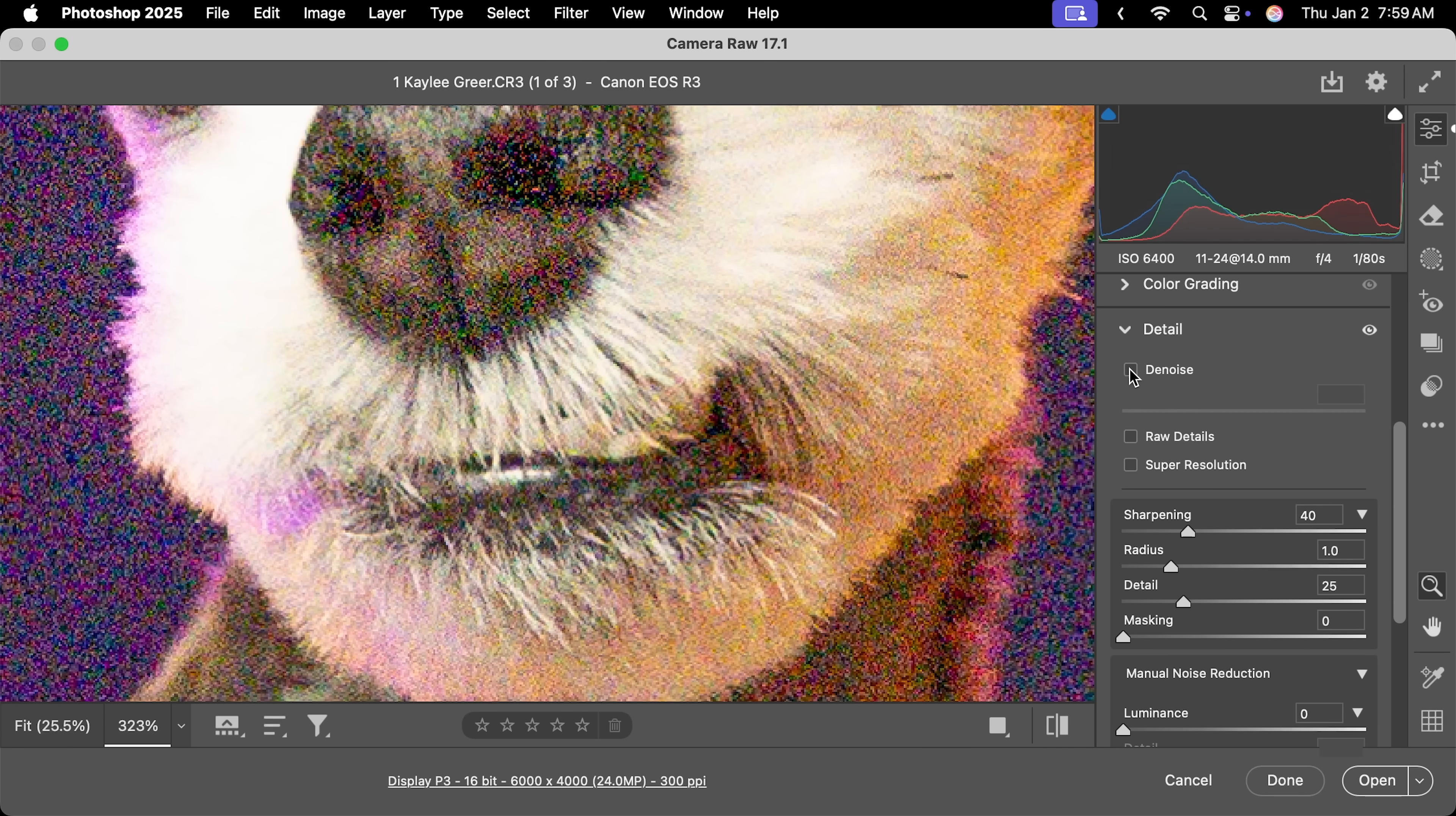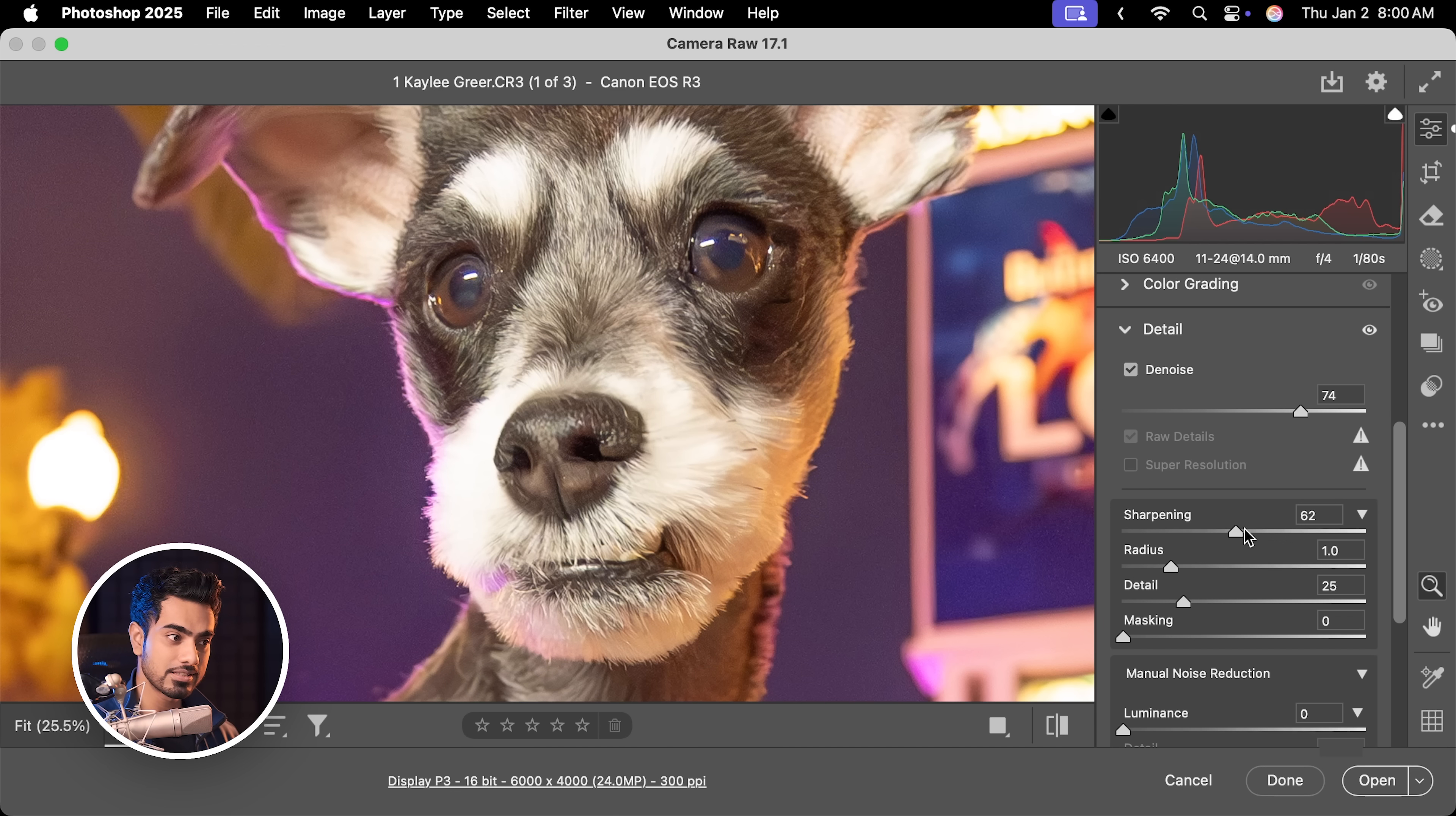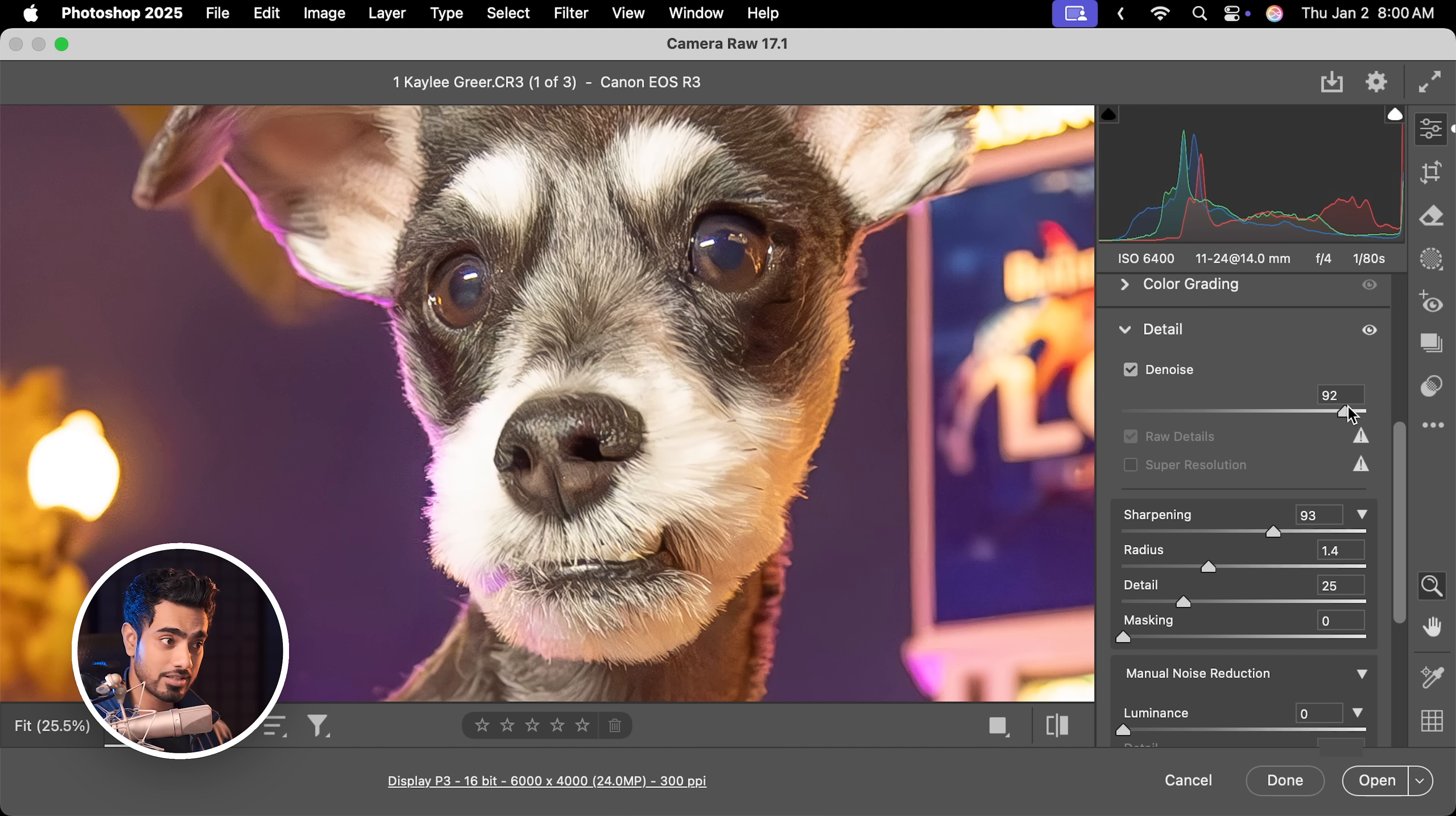You can increase the amount right here, 50 is the default. Here's the before and here is the after if you zoom in to the details. Before, after, oh my gosh, this is really good. On top of that, you can increase the sharpening, the radius and adjust the denoise accordingly.